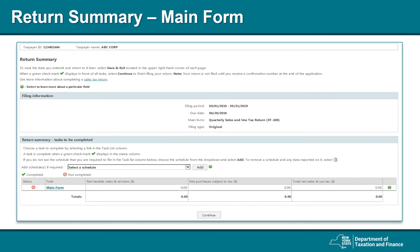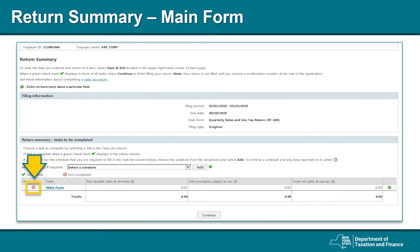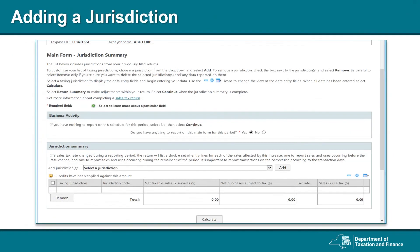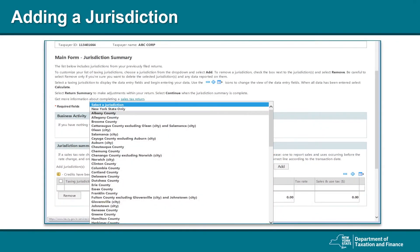To continue with your filing and enter your taxable sales in the correct jurisdiction, select the main form link. There is a red circle with a line through it, which indicates that the main form has not yet been completed. On the next page, you will be instructed to add a jurisdiction — jurisdictions are the counties, cities, or school districts that you do business in. The jurisdiction summary section will list jurisdictions for which you have filed in the past. Since you have not previously filed, you will add a new jurisdiction by choosing it from the drop-down menu and selecting Add. You will add a jurisdiction for each area that you make sales in — if you have more than one, add each jurisdiction one by one.